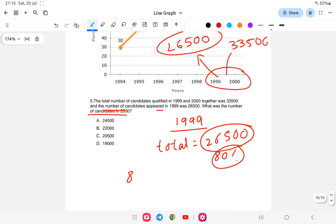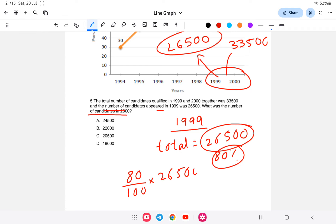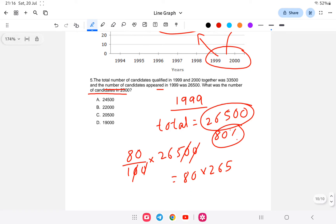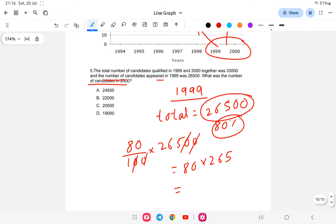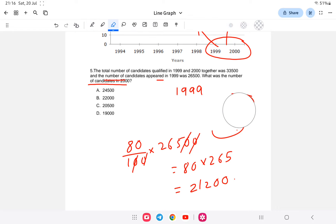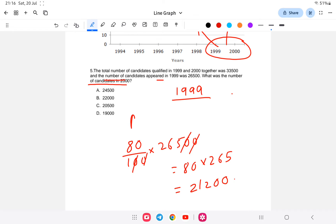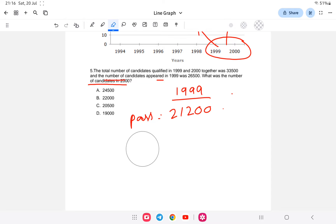Calculating 1999 qualified: 80% of 26,500 = (80/100) × 26,500 = 80 × 265 = 21,200. So 21,200 candidates qualified in 1999.